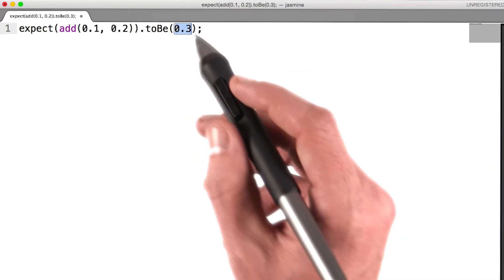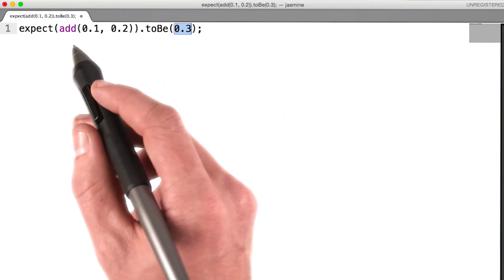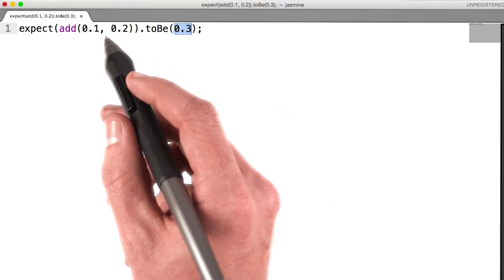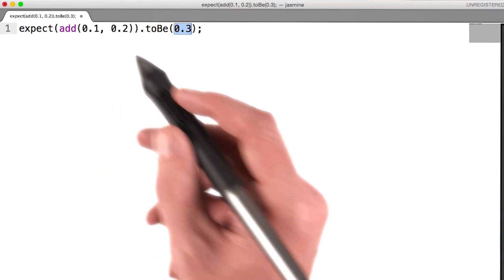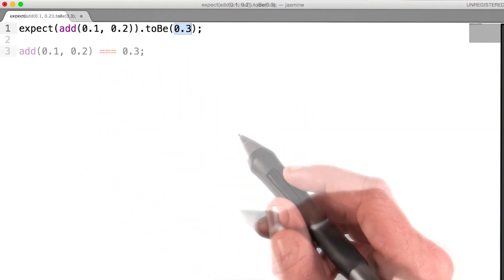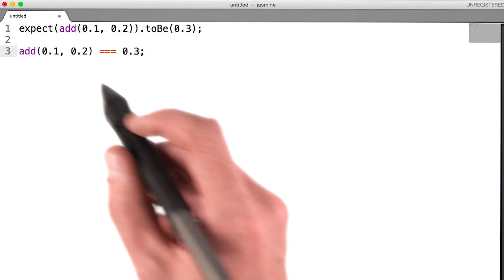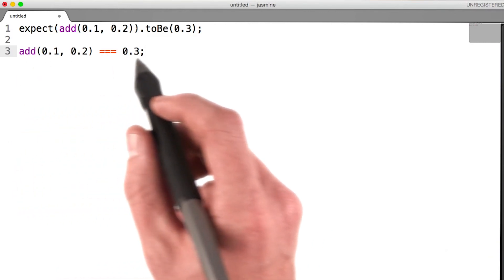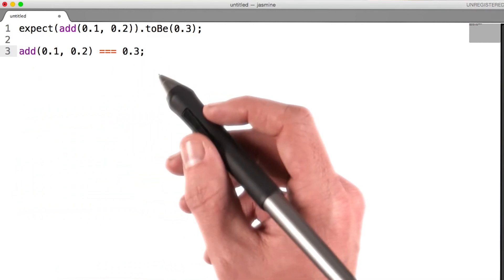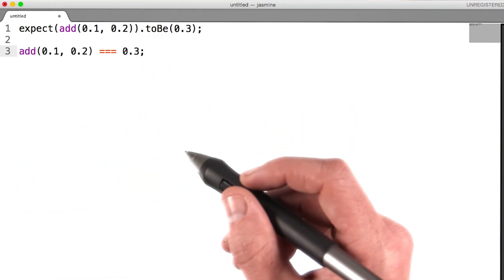Which is what we would expect the add(0.1, 0.2) to return. All in all, you can think of this test to look something like this, once it has been evaluated by the framework.